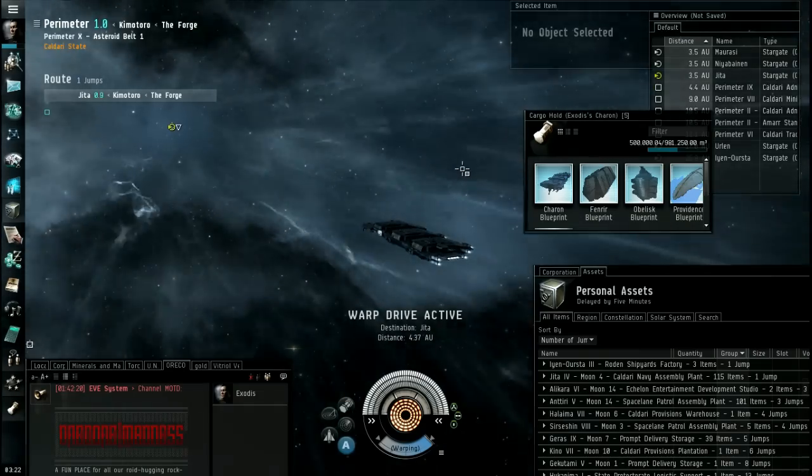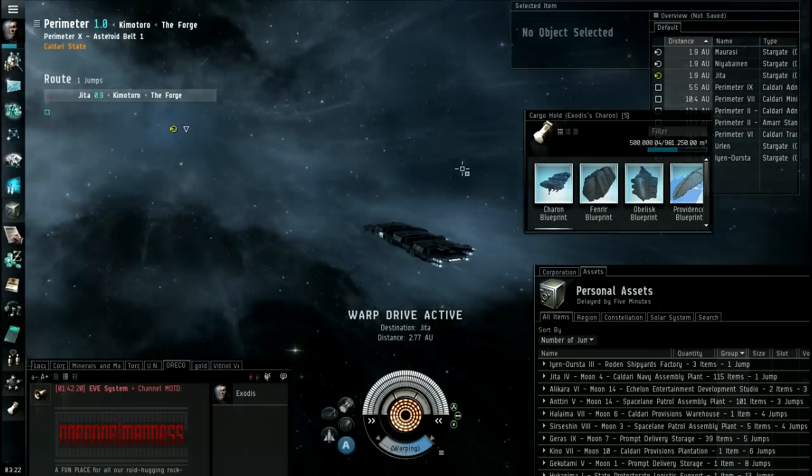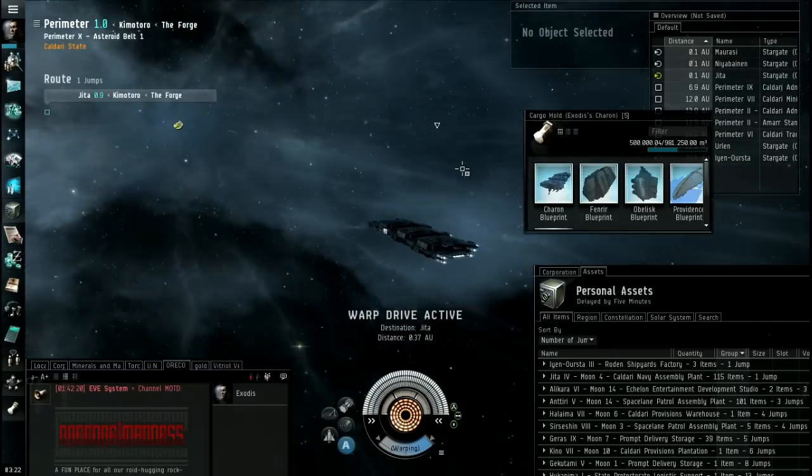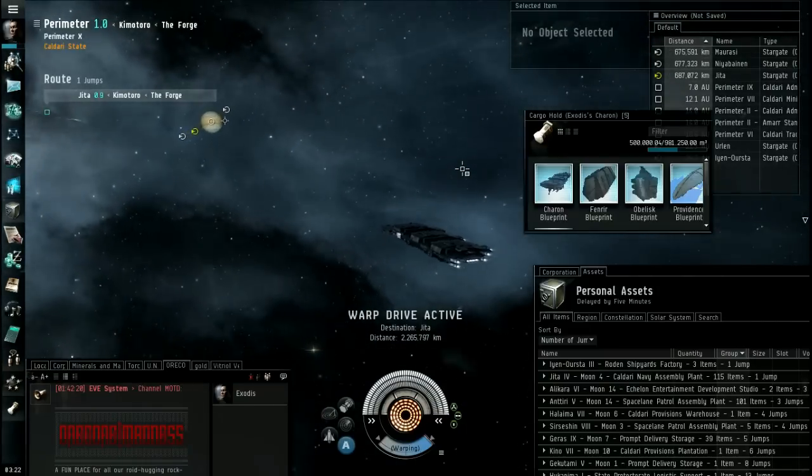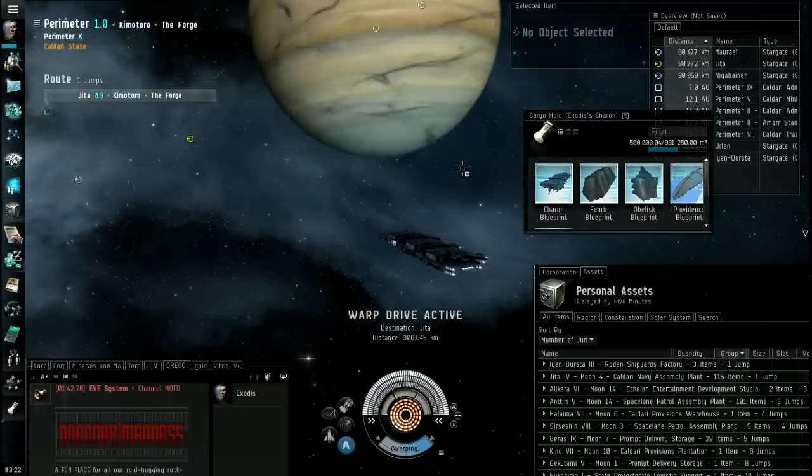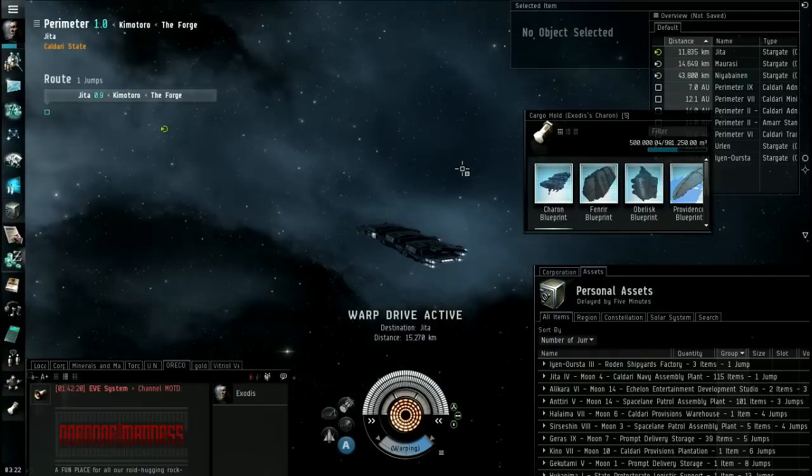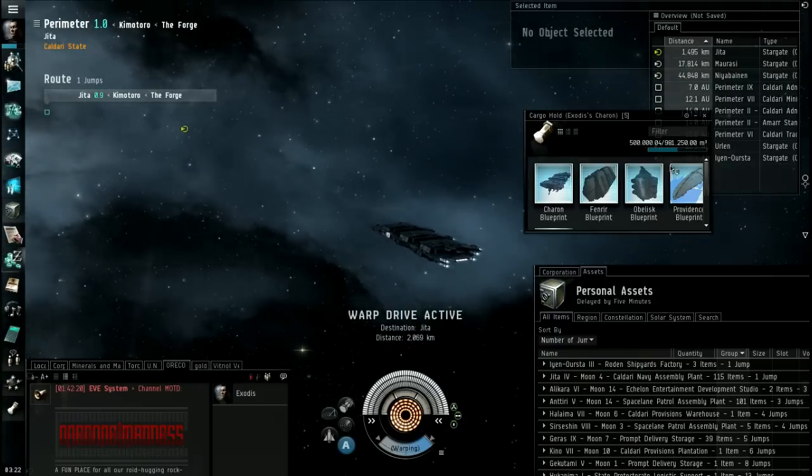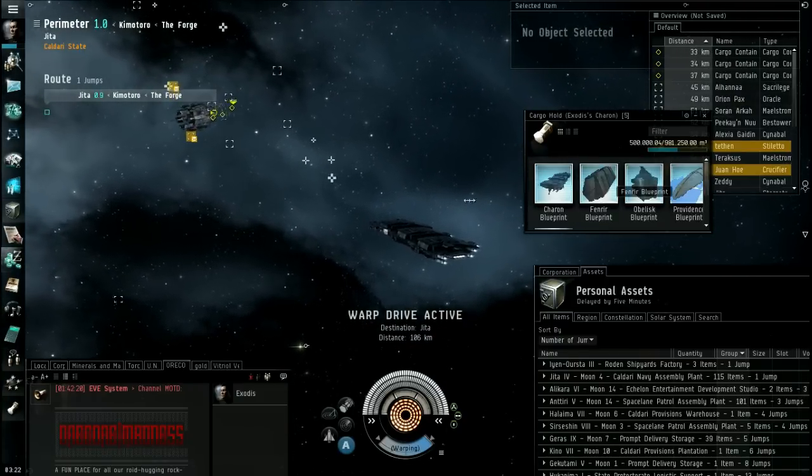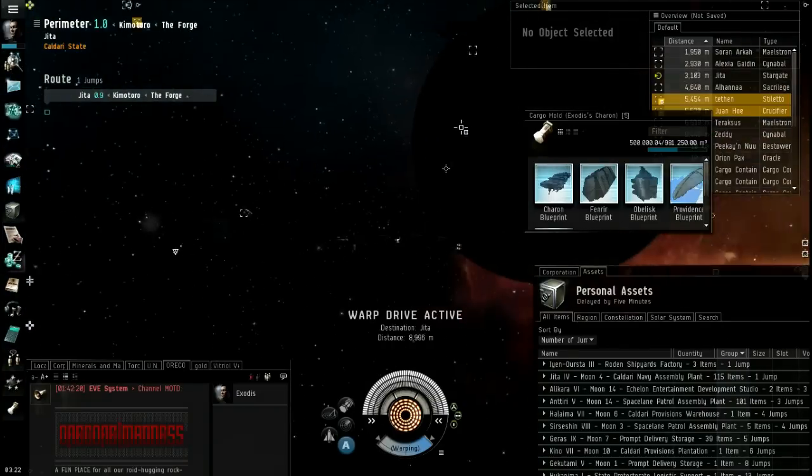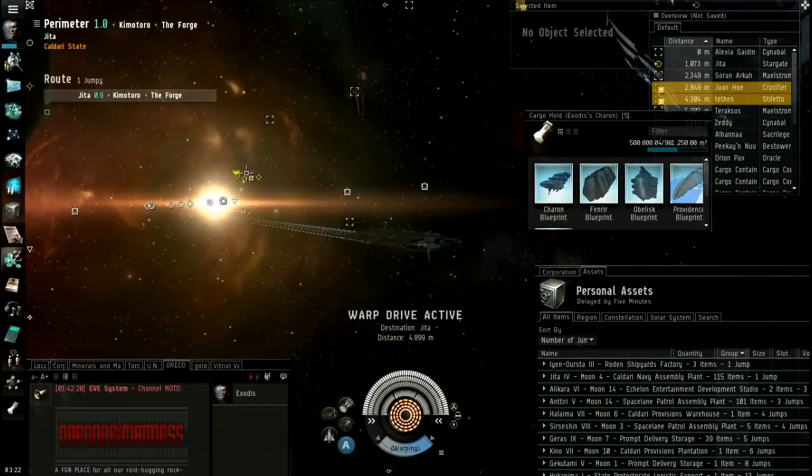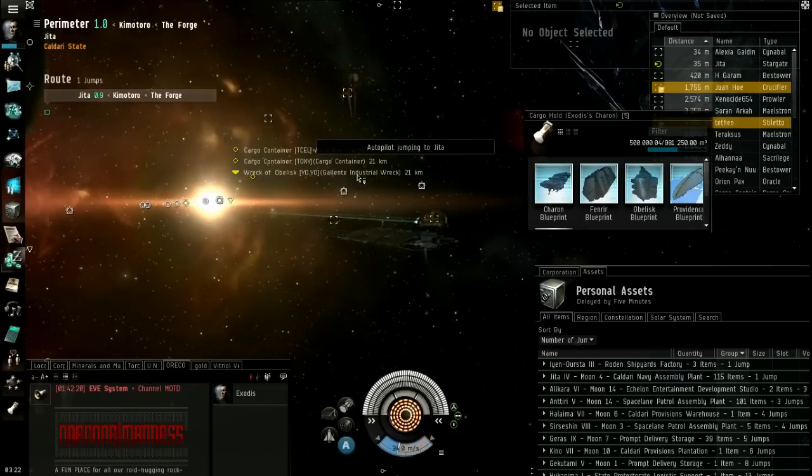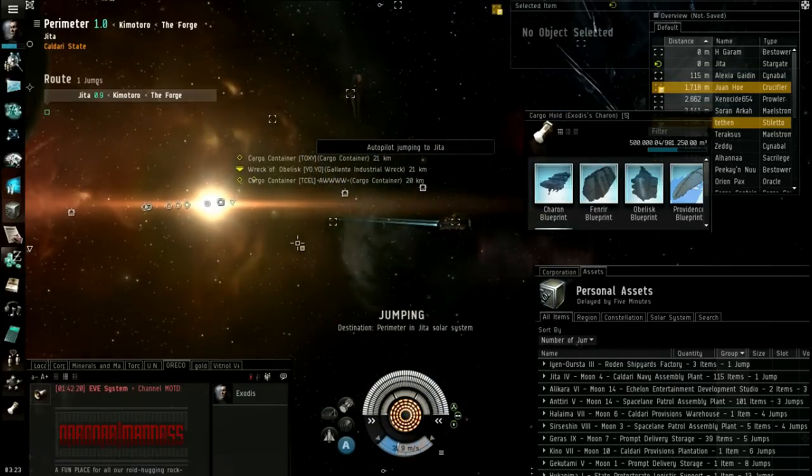Alright, we're just about to hit Jita's system. And I want you to watch and see the number of people that are crowding around the station or crowding around the stargate. Remember what I said about not flying shuttles with blueprints. I have blueprints on me, by the way, and I've got the Orca. So this is why. See all those little cans, those yellow circles? Those are, and that thing there, wreck of. There's an industrial wreck. So someone flew in there, an industrial.